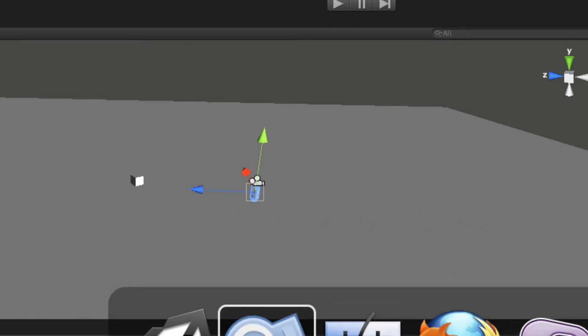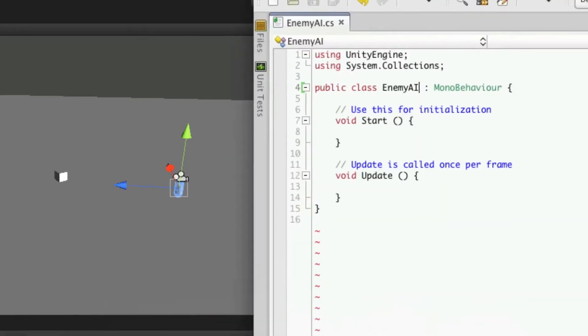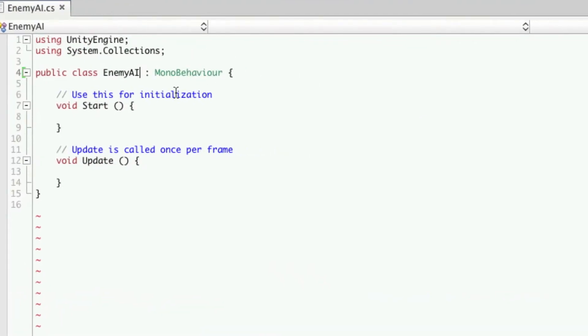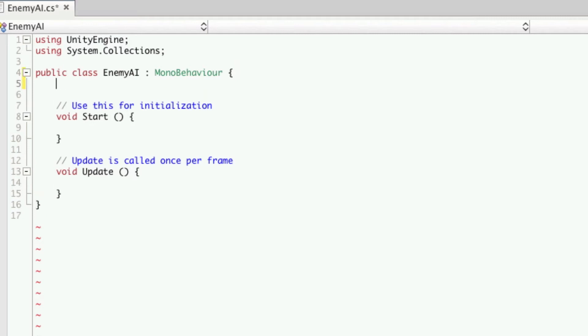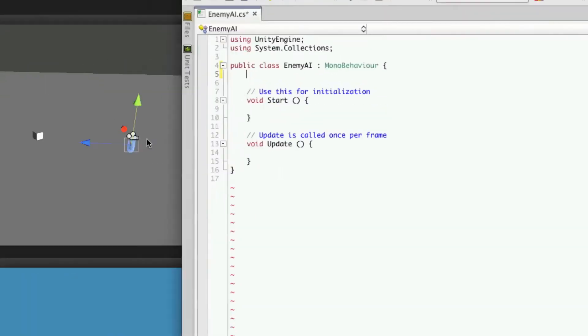We'll go back to MonoDevelopment and we'll start putting in the variables that we're going to need. First we're going to need a target. We're going to use the transform of our player for this. First we're going to create them all public just so we can watch them in the inspector but later on we should put them to private.